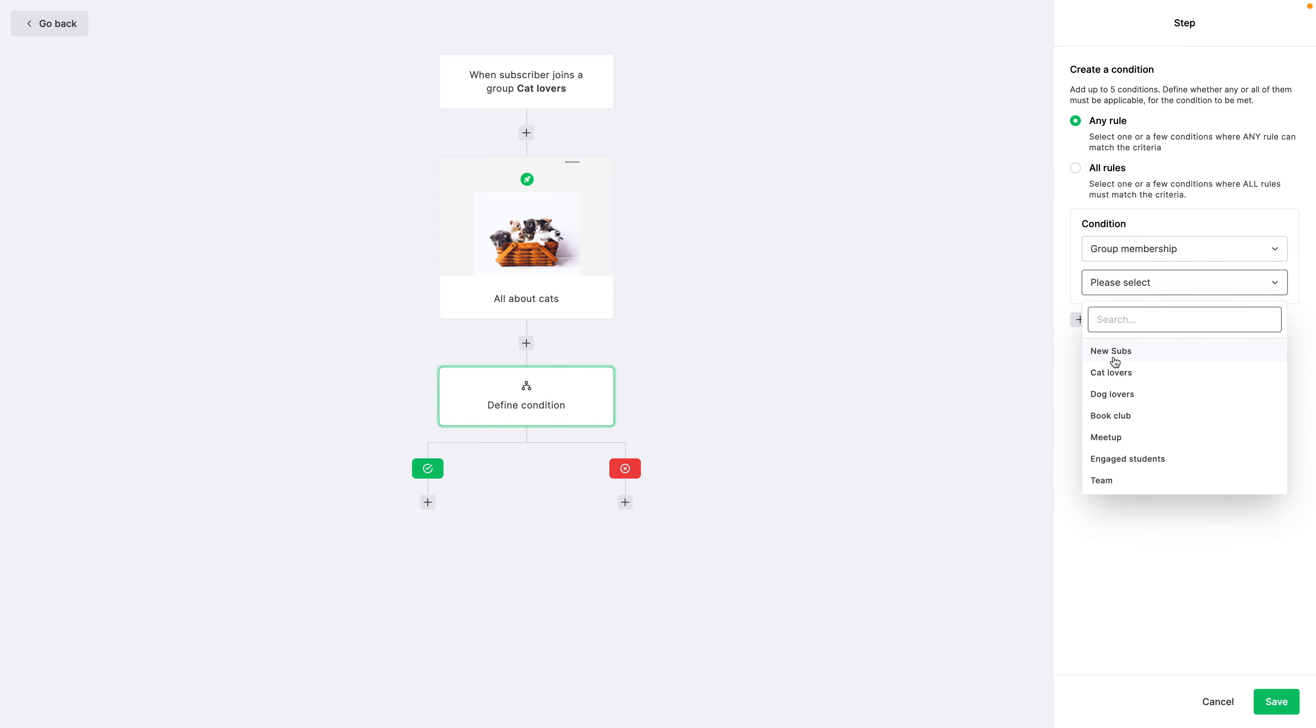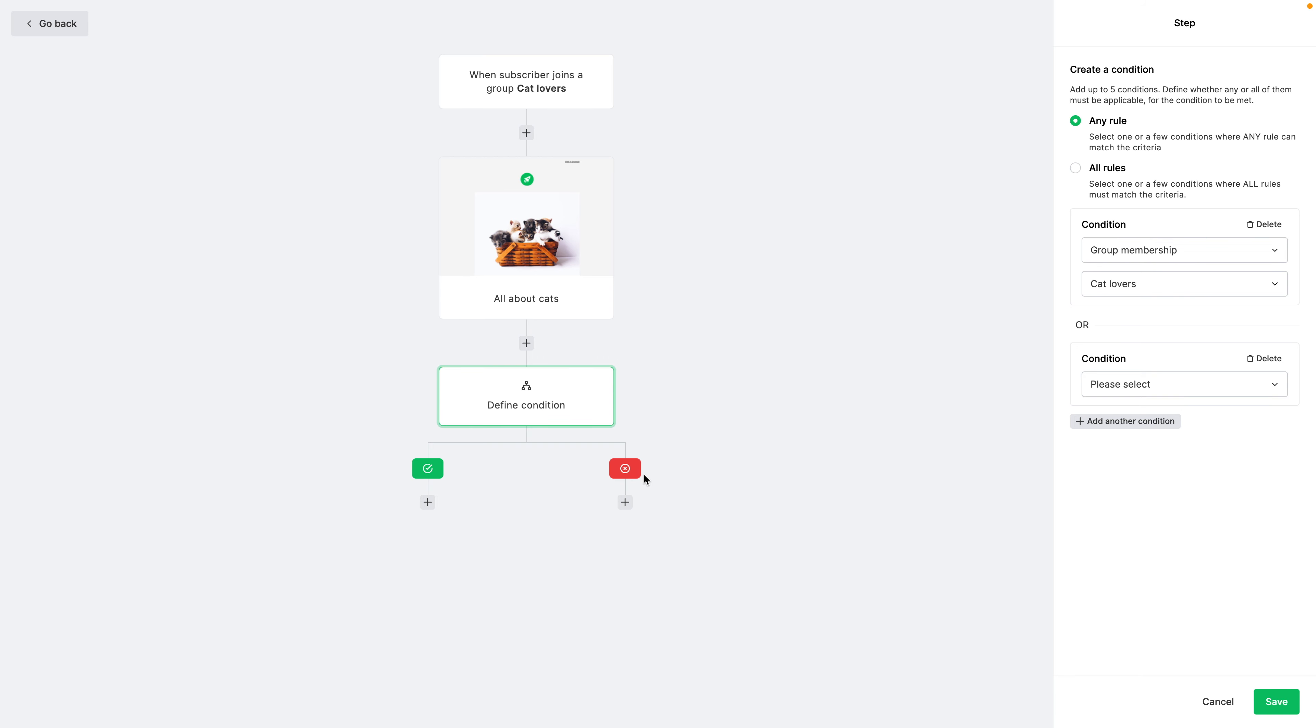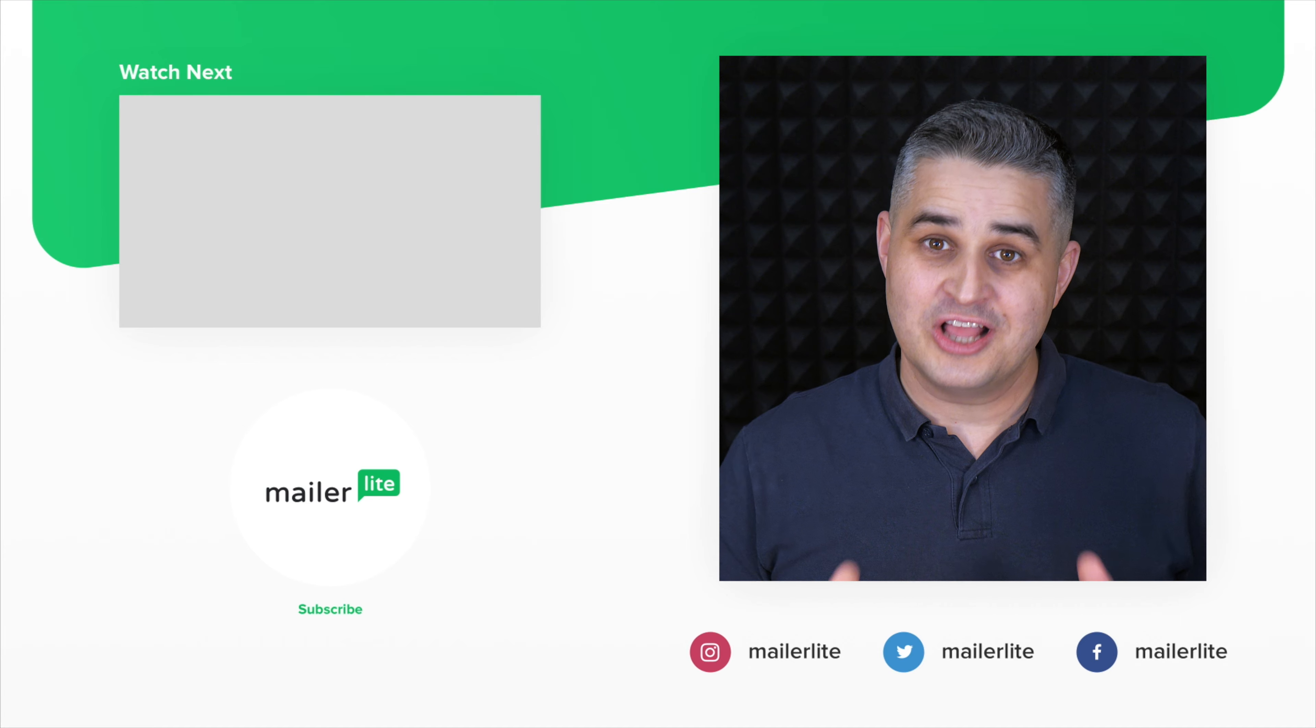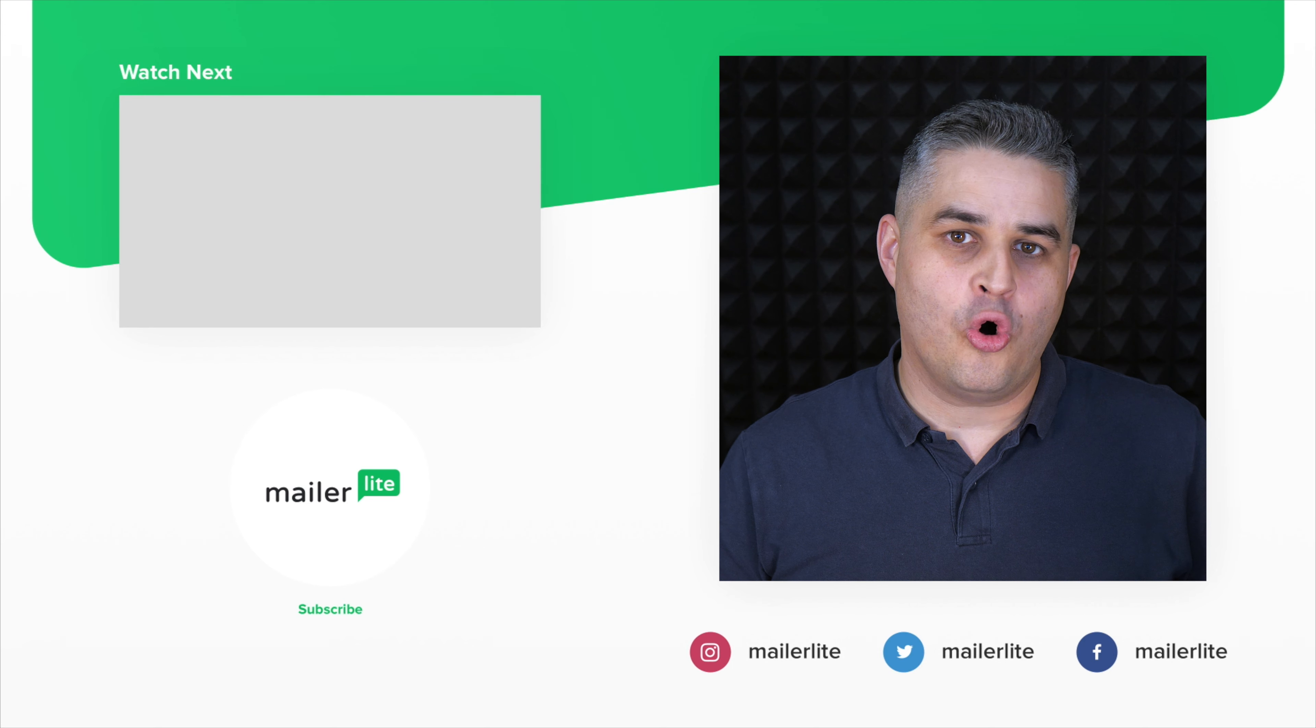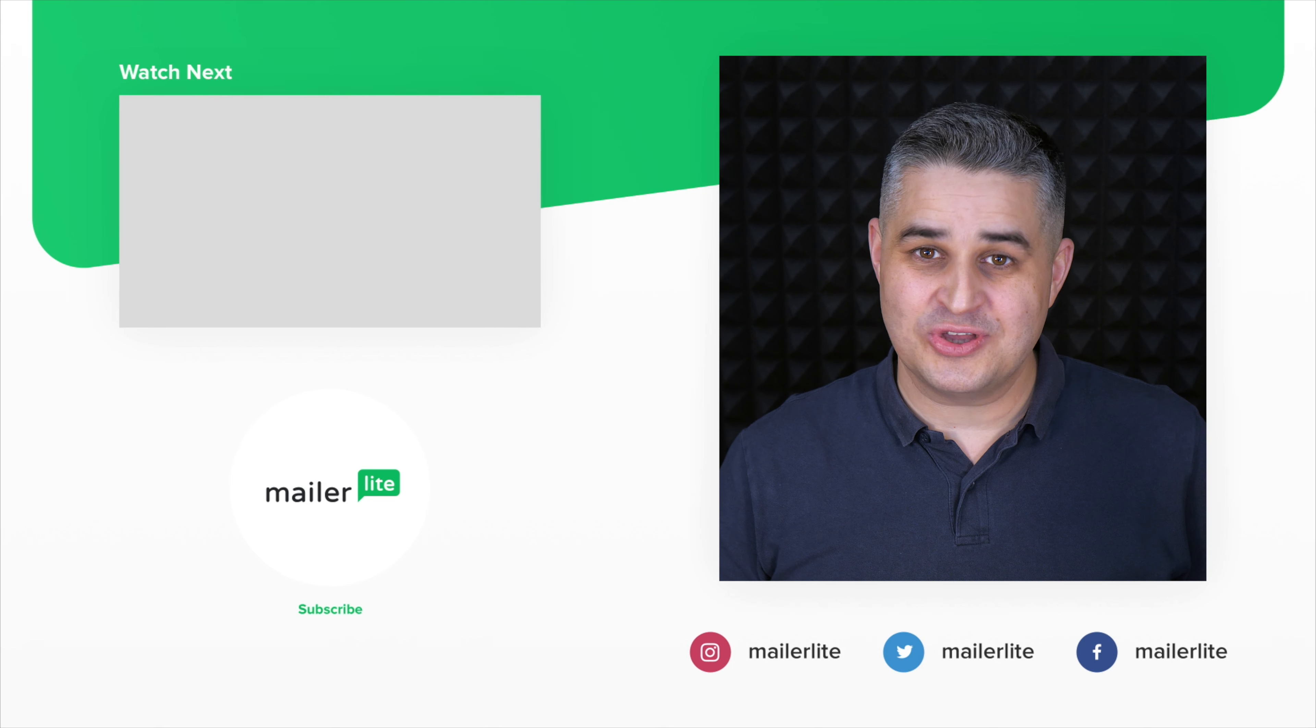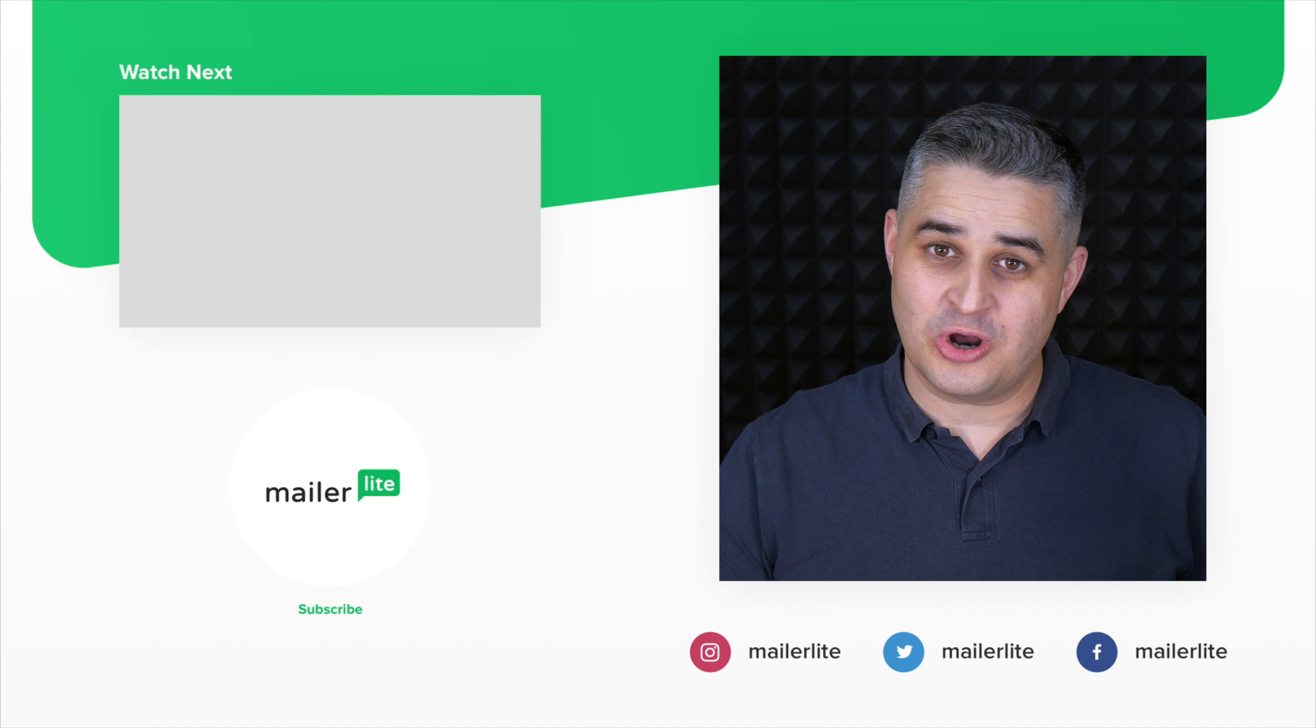There's also another way you can filter your subscribers by using conditions. This will not exclude specific people with a specific group, but you can really filter people through, for example, group membership, select cat lovers. And then you can add more conditions here. Only the subscribers that meet these conditions will go to this branch over here. The ones that won't will go to this one. This is not exclusion, but you can do something very similar.